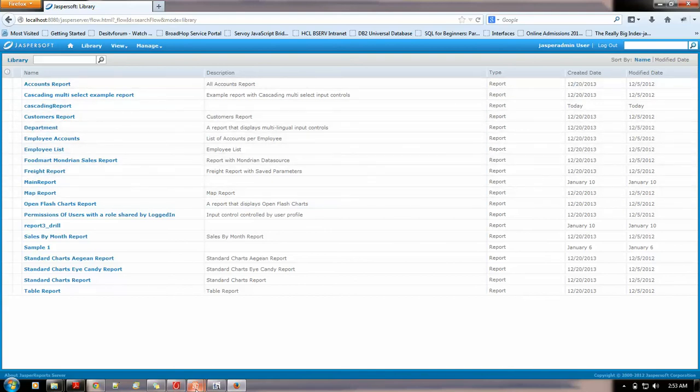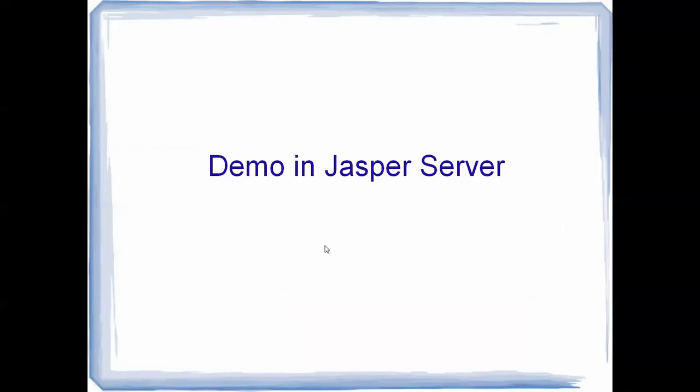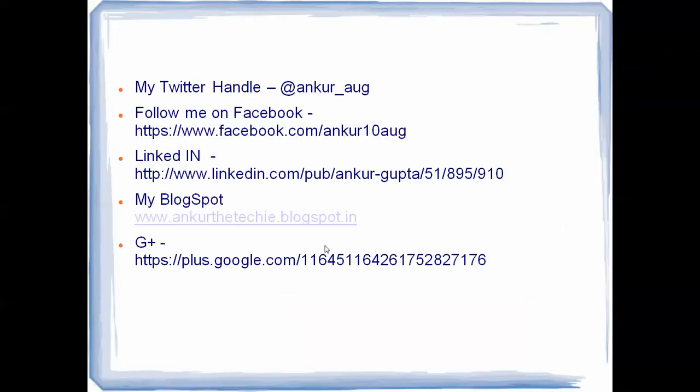That's it for the introduction of Jasper server in this video. If you like my video, you could just follow me on twitter. My twitter handle is ankur underscore aug. Or, you could follow me on Facebook. Or, you could just see my profile on LinkedIn. Or, you could visit my blog, www.ankurtechie.blogspot.in. Herein I have more of the Jasper posts and solutions to some basic problems which people face on. You could just go visit this blog and put your views there.